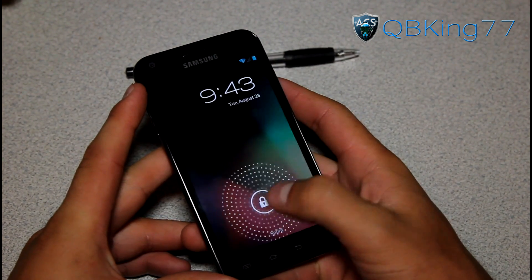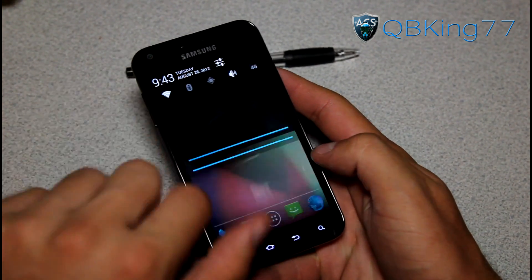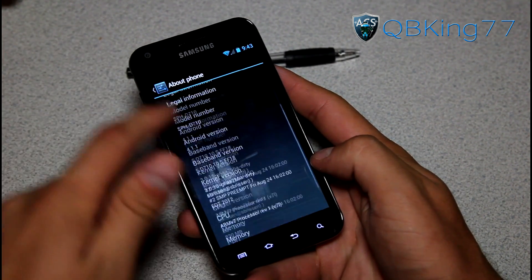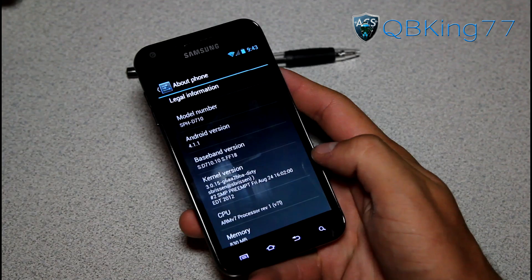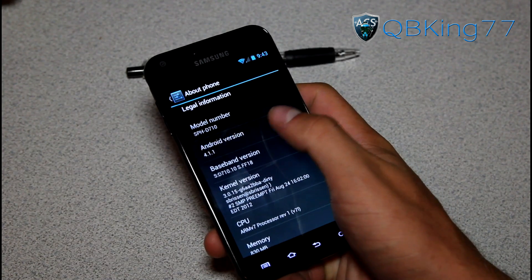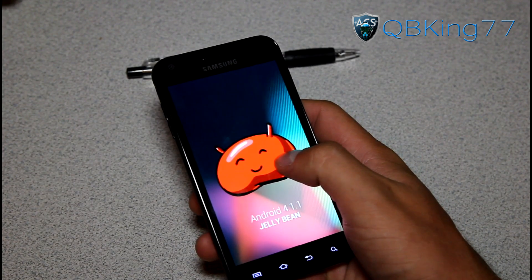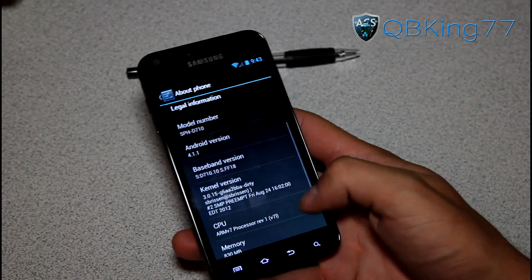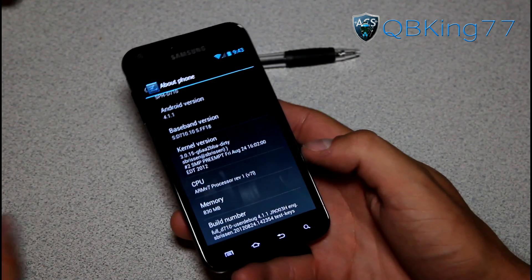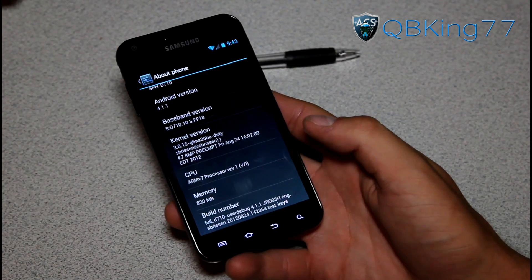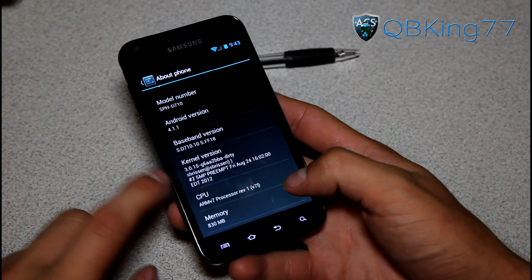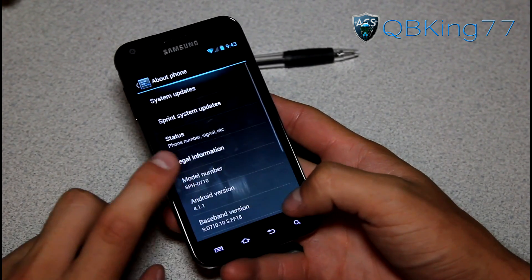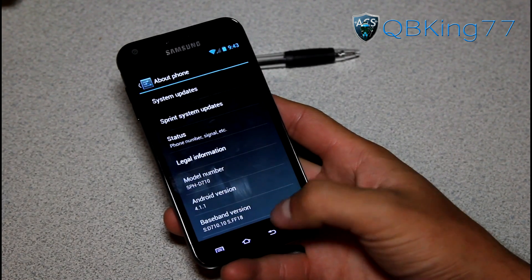Also on the lock screen you do have Google Now — I'll get to that in a second. Let me jump into Settings real quick, scroll down, go to About Phone, and you will see it is on Android 4.1.1, which is Jellybean. You can see CyanogenMod 10 — I believe this build is from August 24th, which is when the build was compiled.